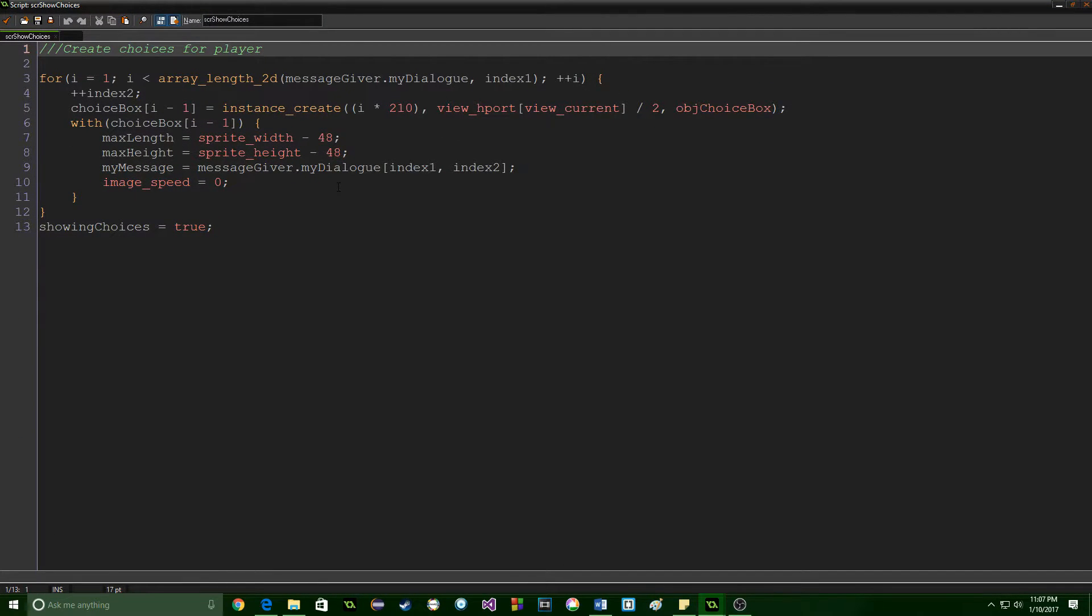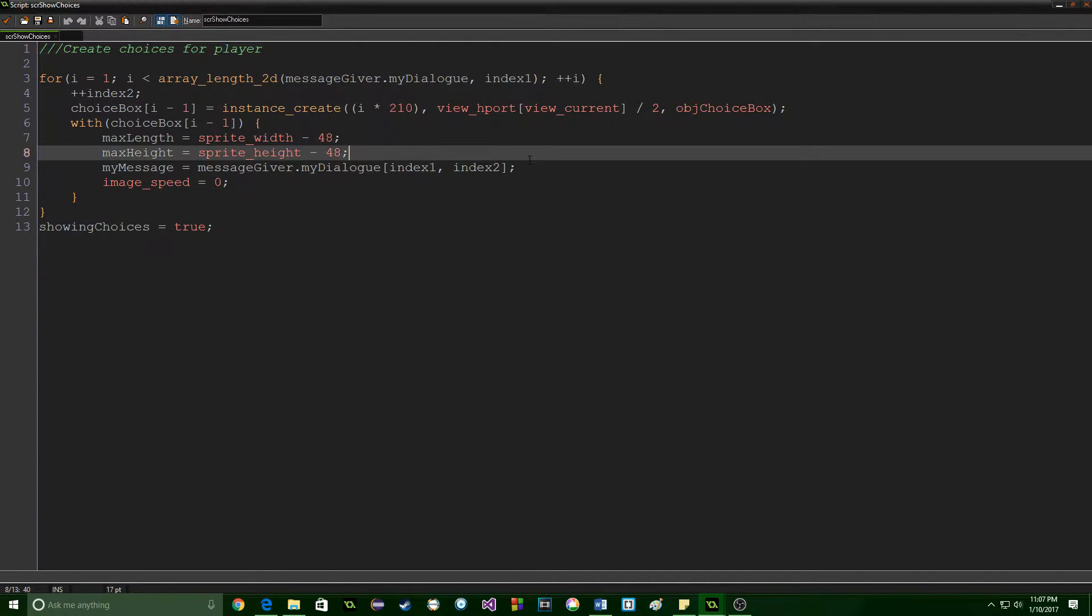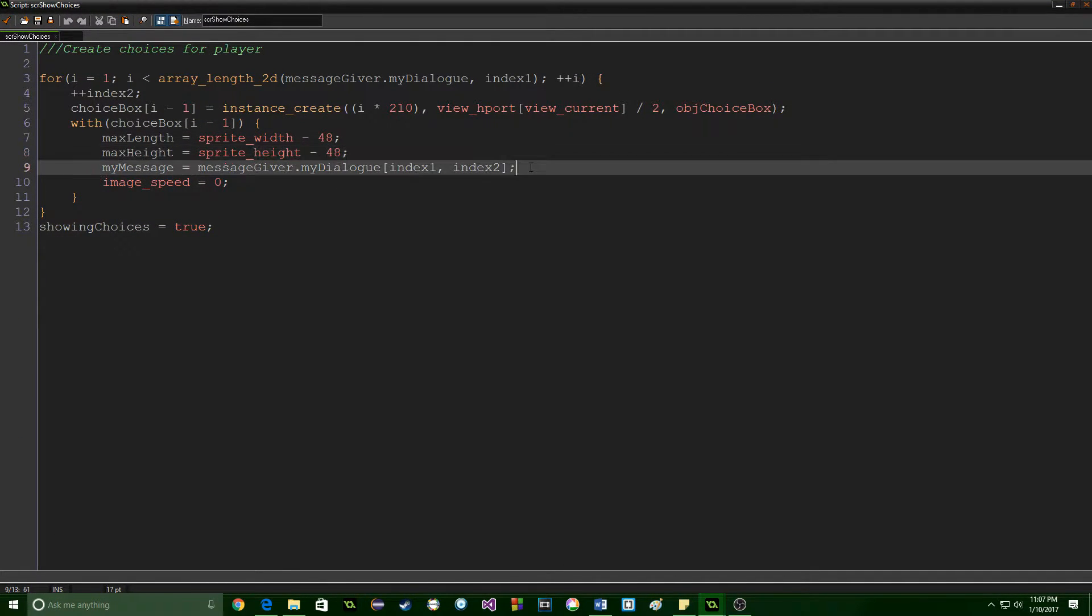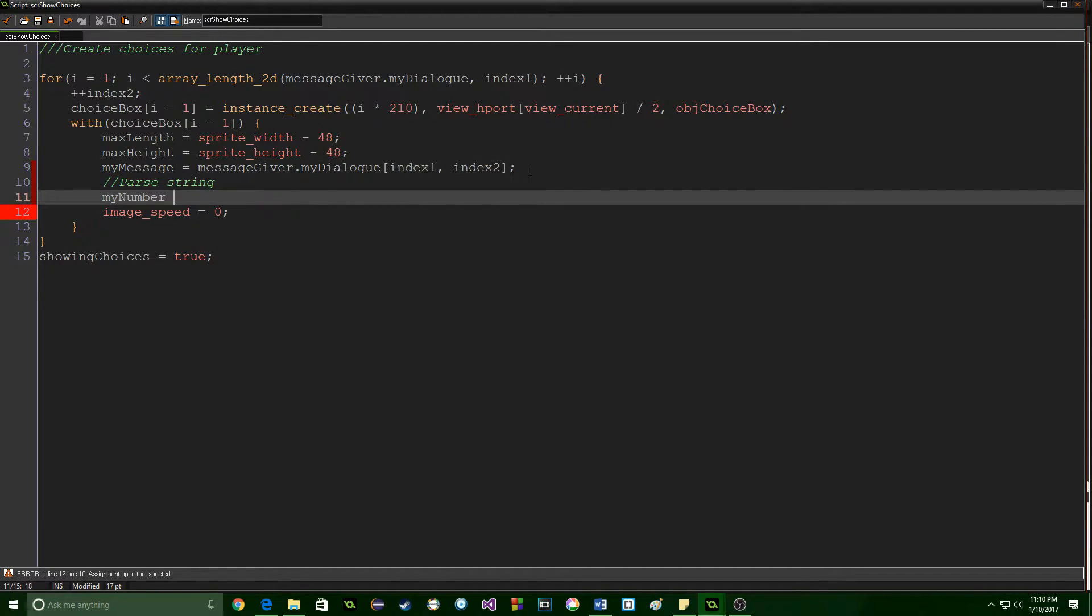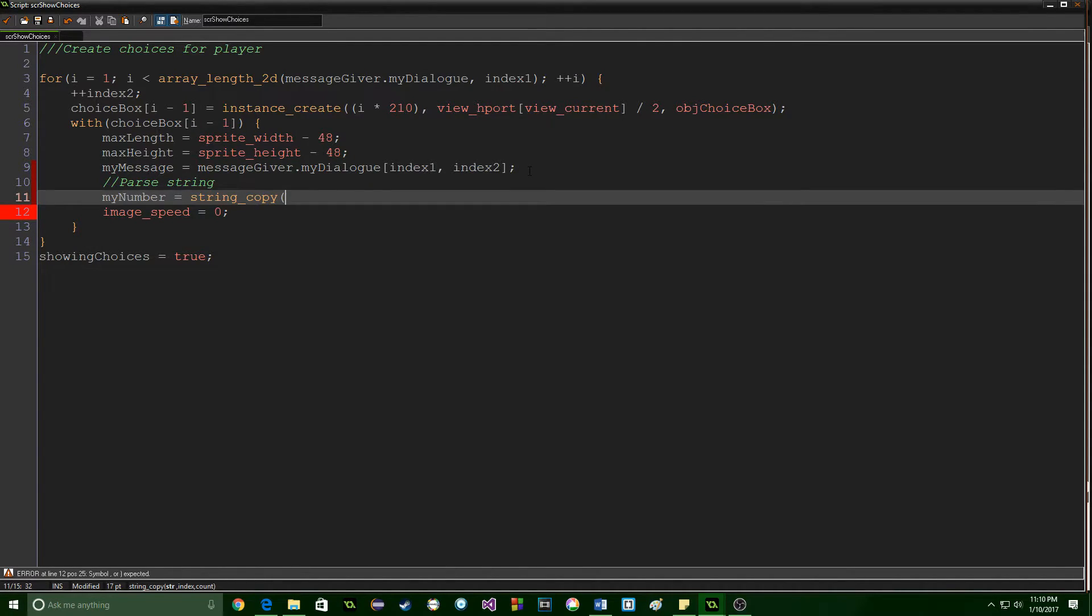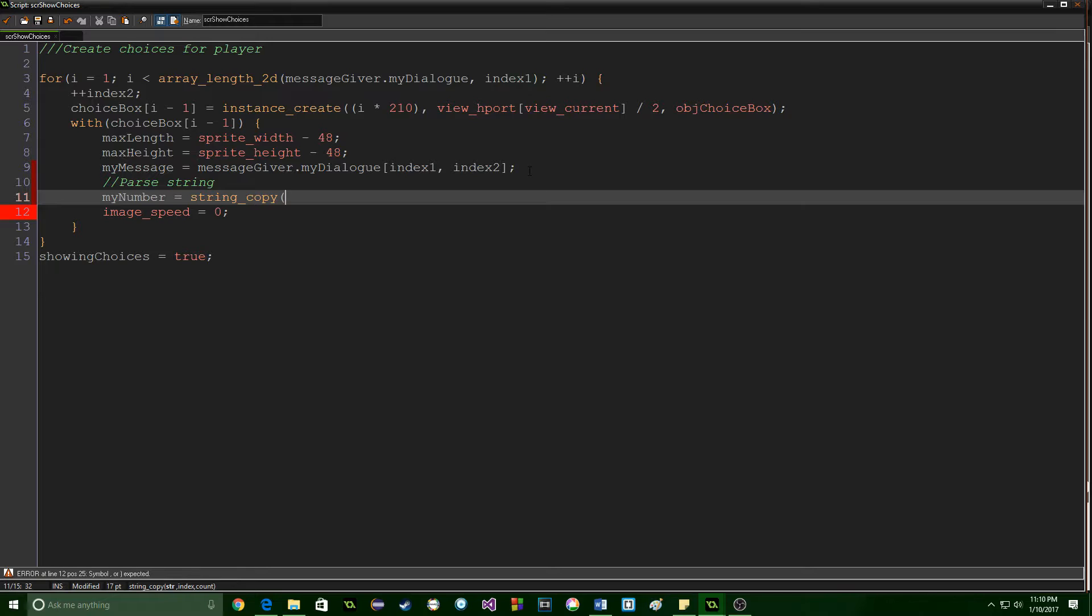That's all we need there but then we're going to jump into the script show choices and we are going to set this up we're going to pull the information out of the string. First thing we're going to do is we're going to pull my number and the way we're going to do this is by using a function called string copy and so we're going to say which part of the string we want and how many characters of what we want. So we're going to go to the end and pull out the last two characters.